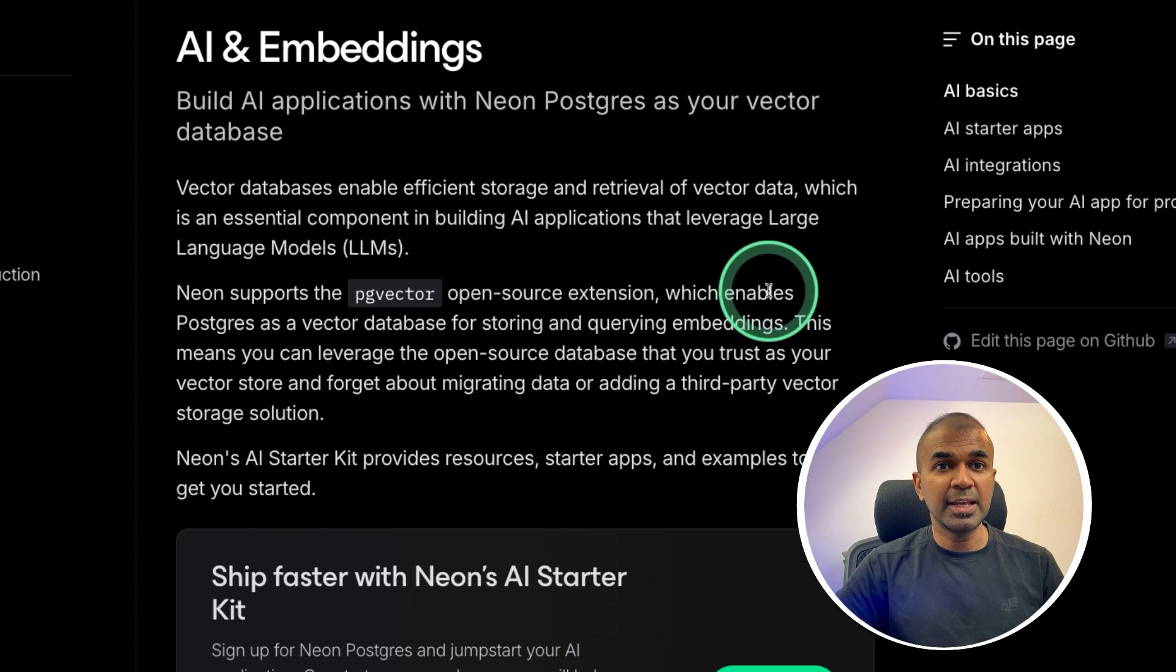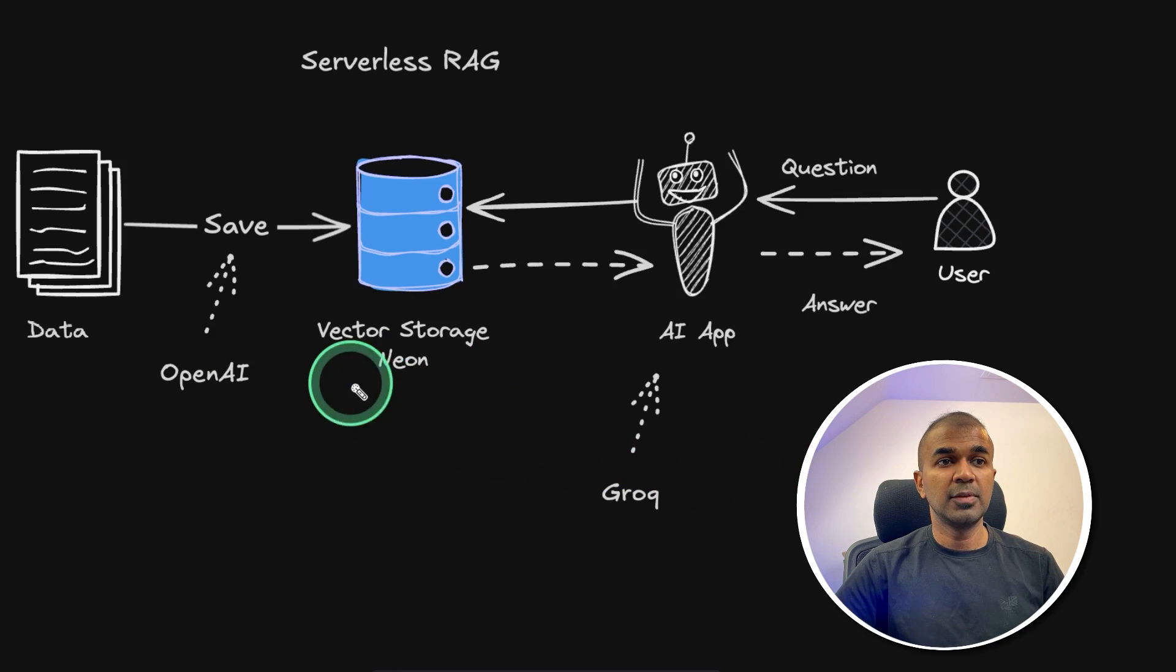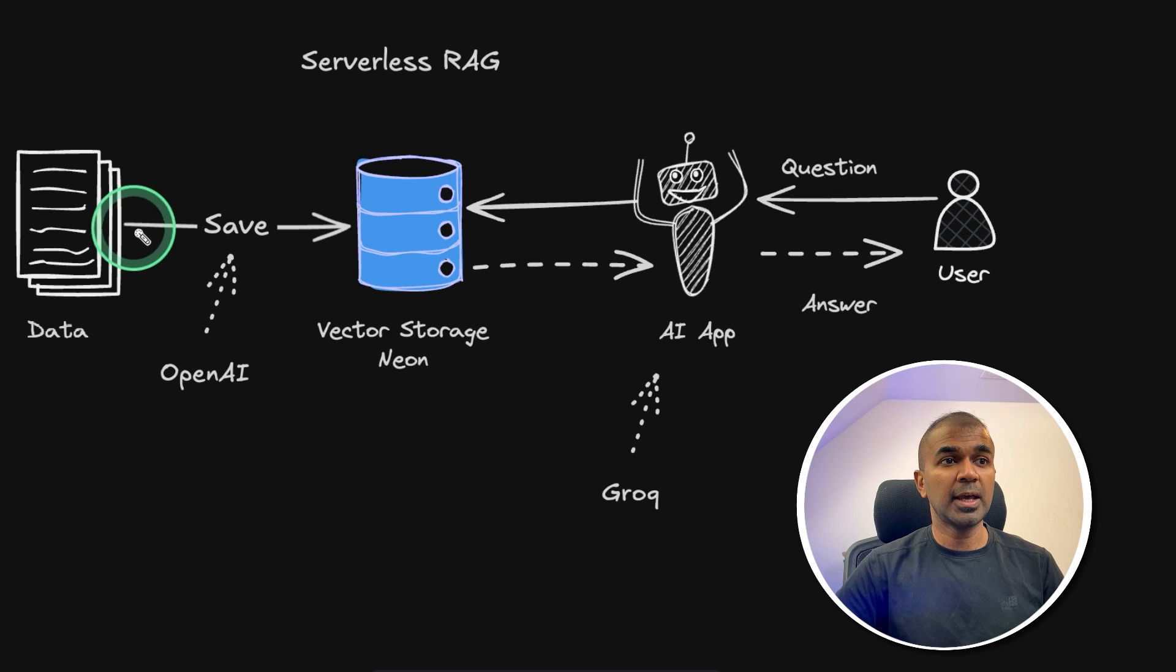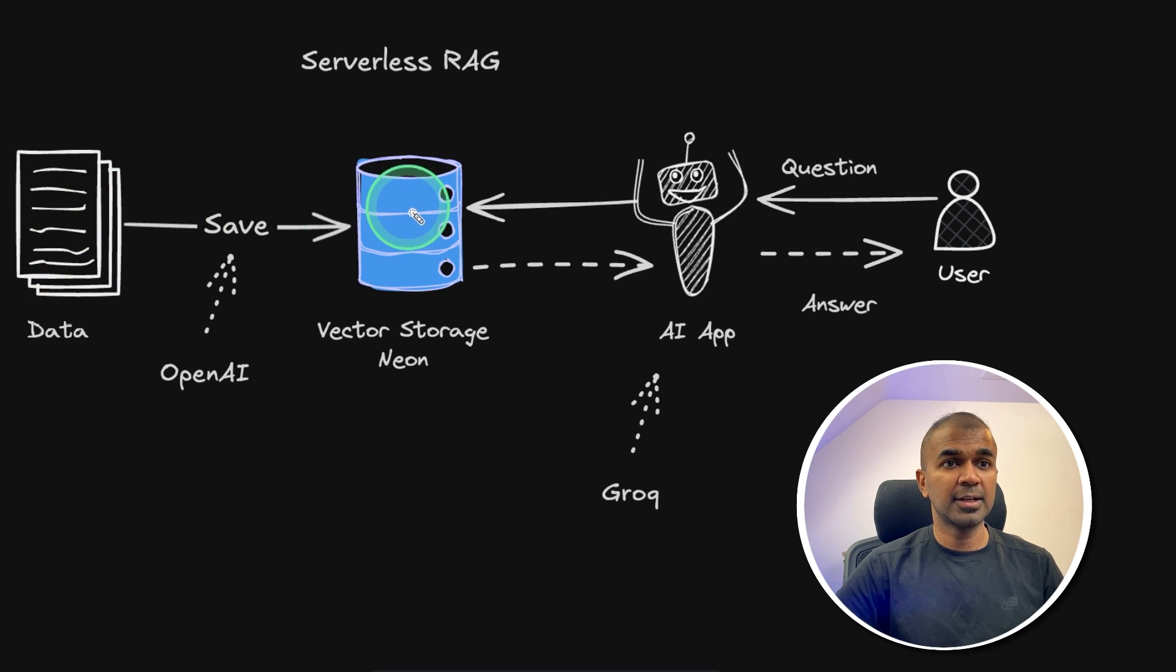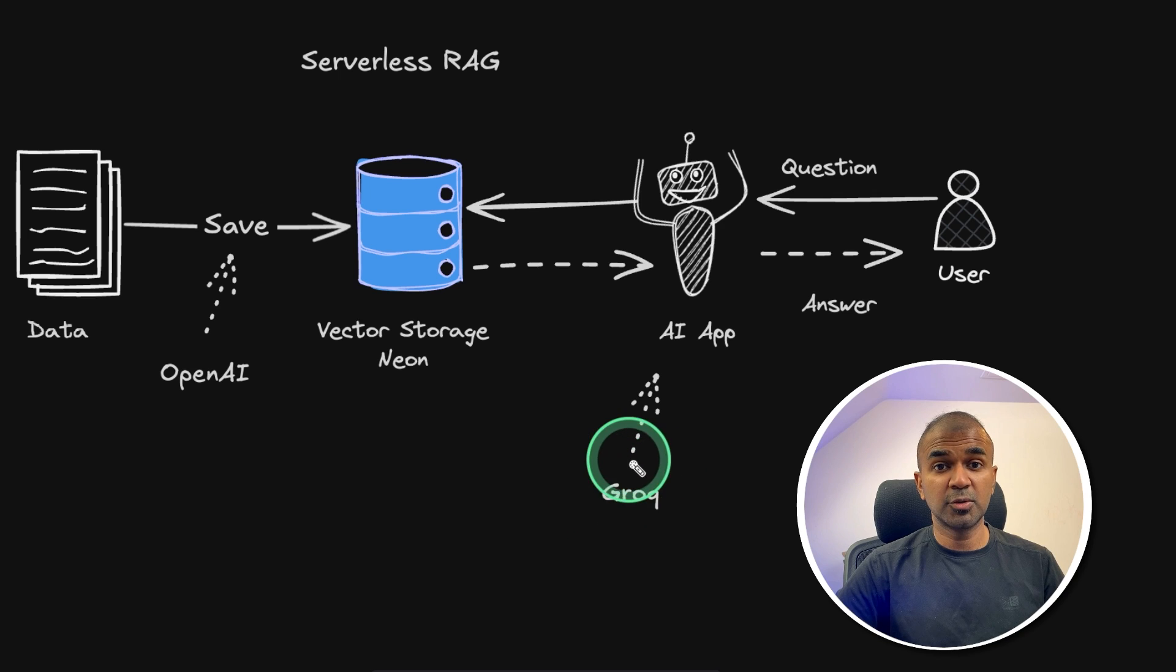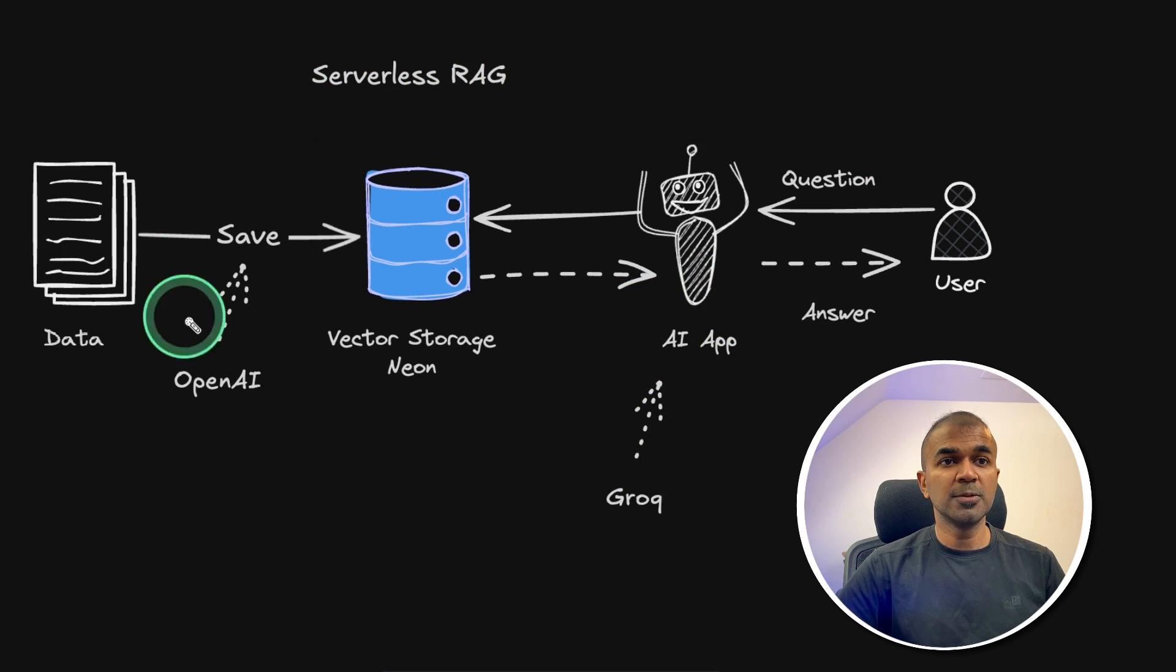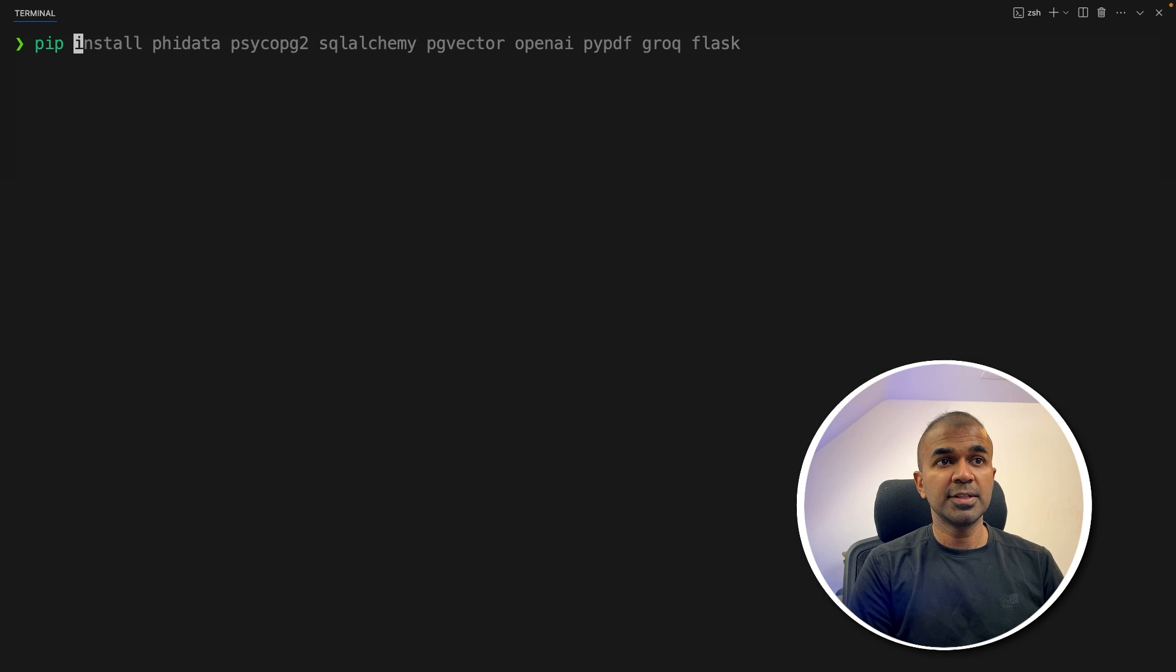We're going to use OpenAI to embed all the data and store that in the database, and Grok to use the Llama 3.1 model. That will be used in the AI app. The whole setup we're going to build using Phidata.